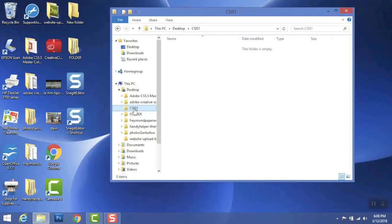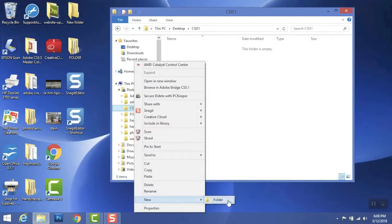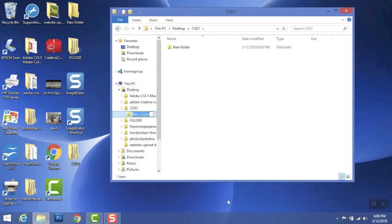So highlighting that folder as I have here, right-clicking it, again the menu, New, Folder, and enter.